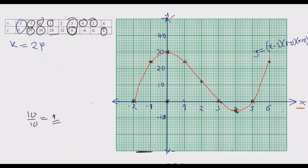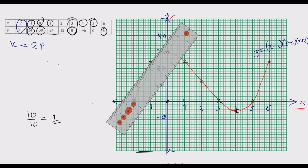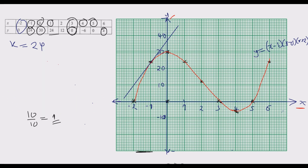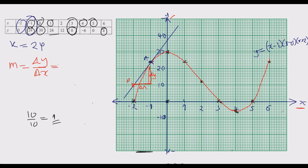Get a ruler, place it carefully so that it just touches the curve at point (negative 1, 24), then draw a straight tangent line at that point. To find the gradient of this straight line we need two sets of x and y values. We call point A as (negative 1, 24), and we need to identify another point B on the tangent line.